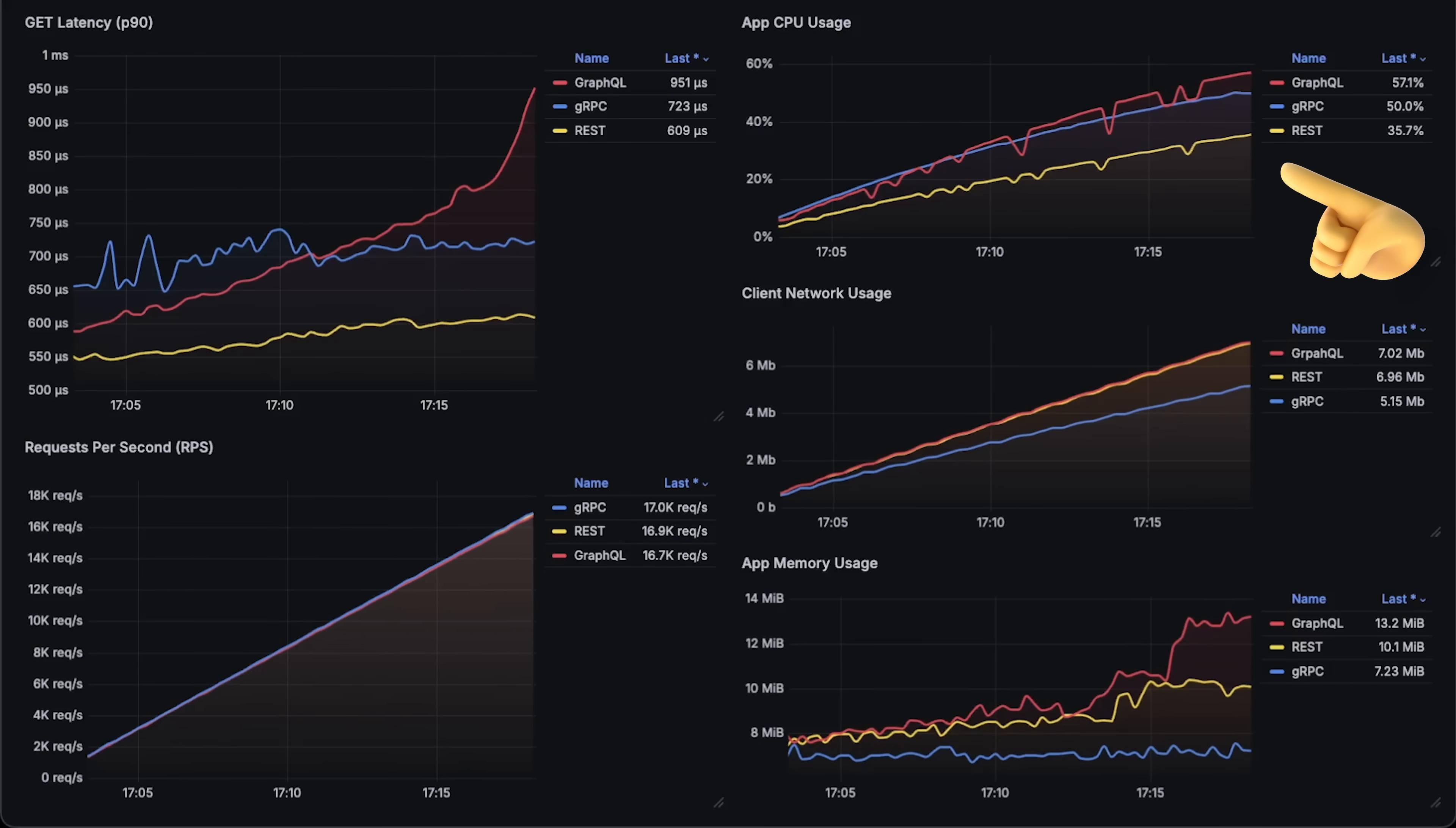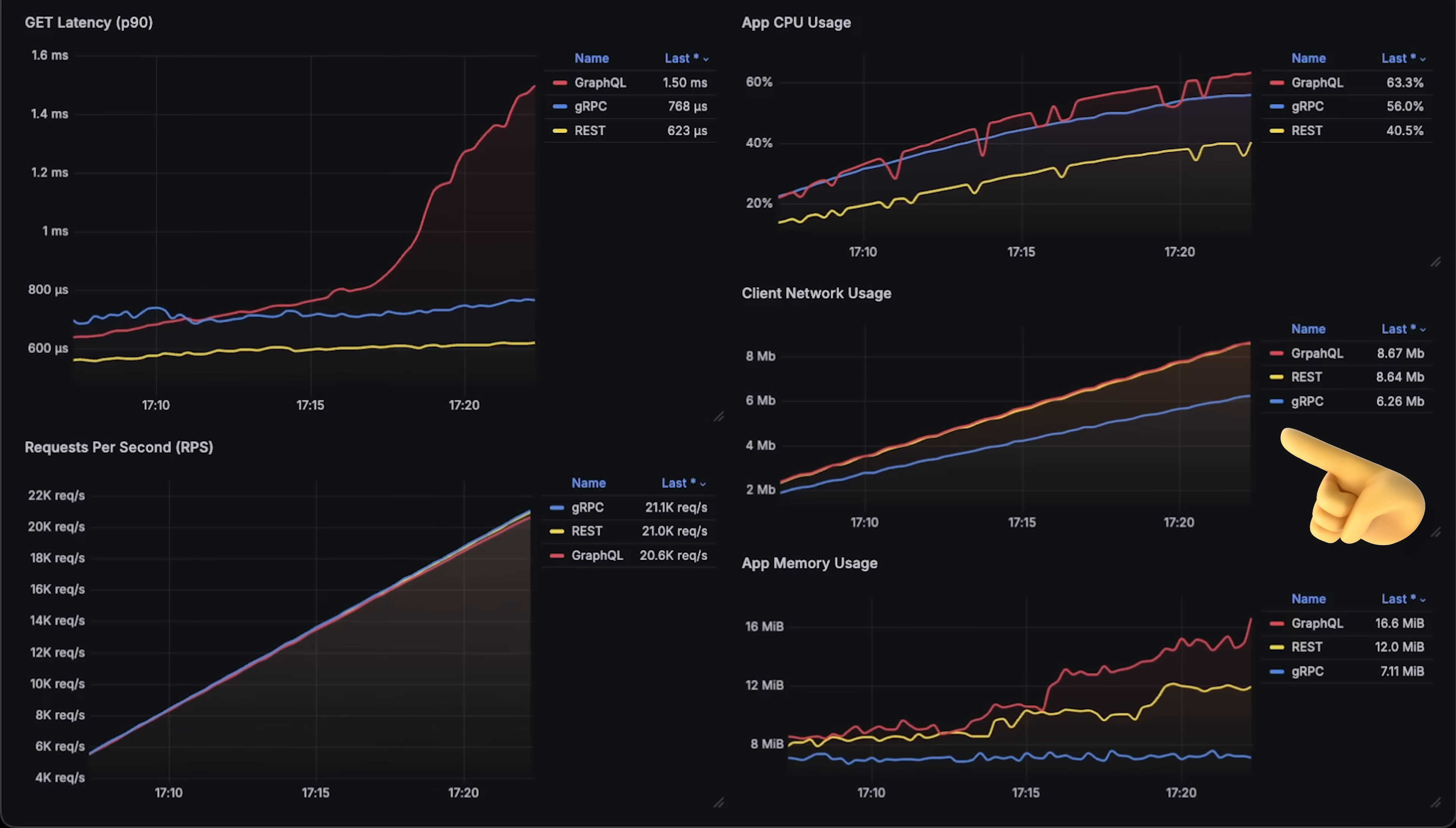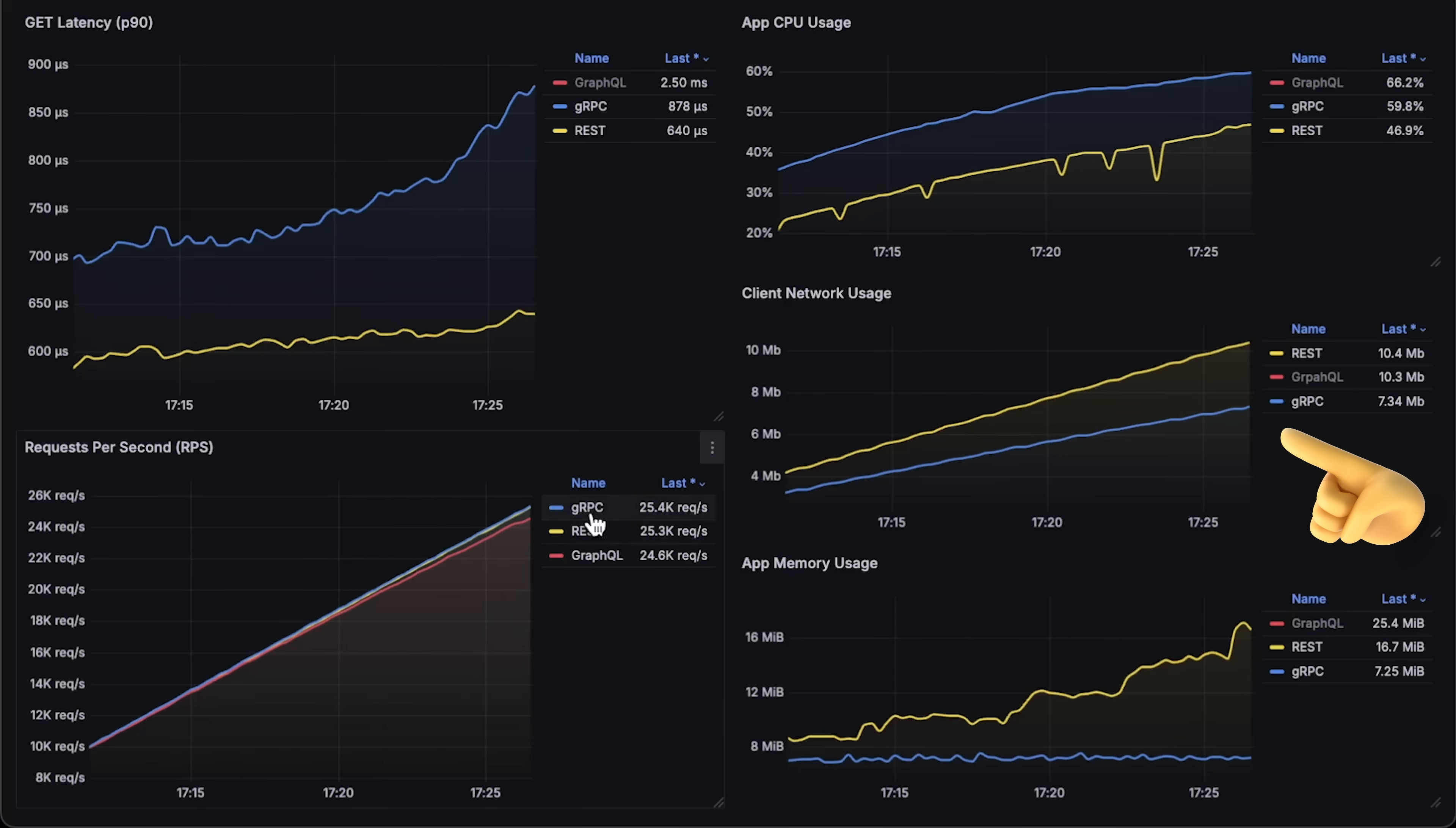On the right-hand side, you can see applications CPU usage, memory usage, and most importantly, network usage. From this network graph, you can clearly see that gRPC client uses much less network, which will be directly translated to your AWS or Azure bill at the end of the month.